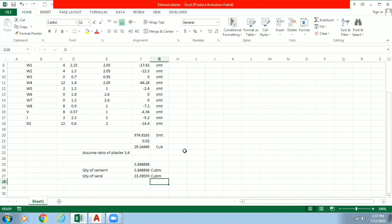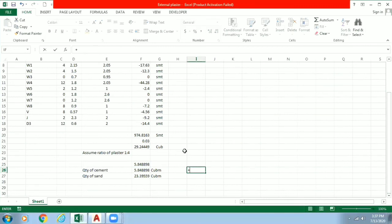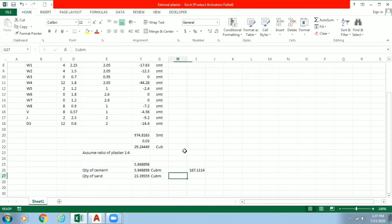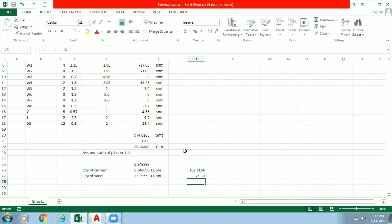So now we order cement in terms of bags and we know volume for one cement bag is 0.035. So we will just divide it by 0.035. So we have got our answer as 167 bags of cement will be required. And we will require sand of 23.39 cubic meters. So in this way we calculate our quantity of cement and sand on site by using AutoCAD and Excel.